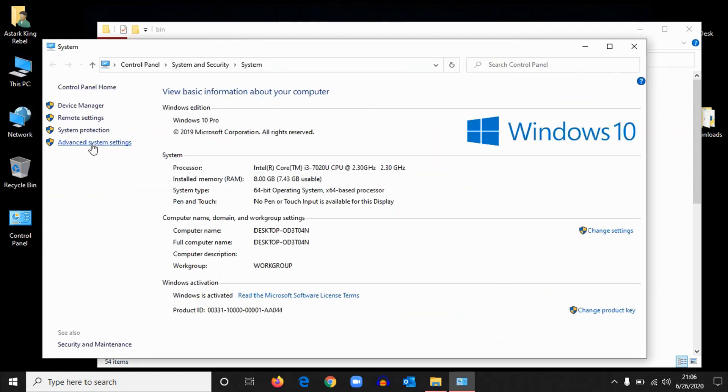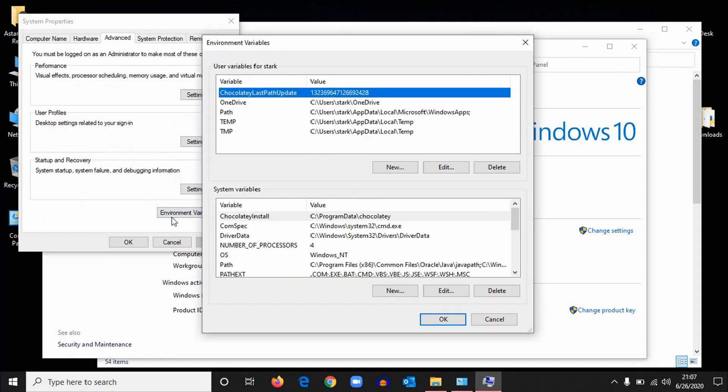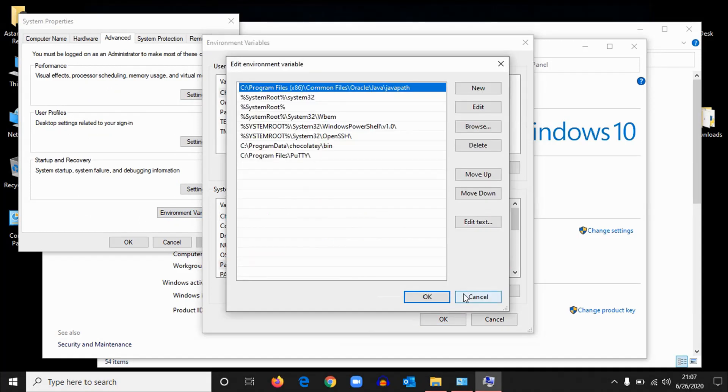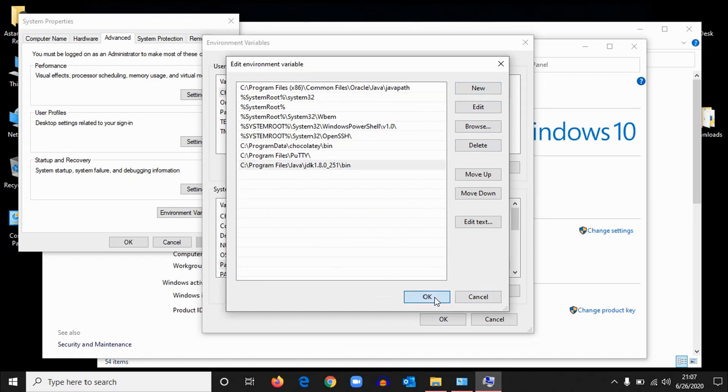Advanced system settings and environment variables. In the system variables, select the path and edit. Okay, now click on new. You can paste the address which you have copied. So paste it, hit OK, and OK, OK.